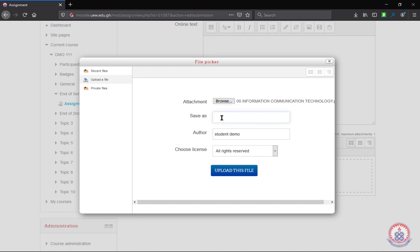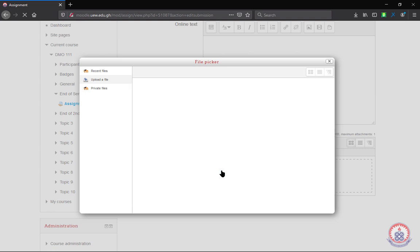Now you can decide to give it a name, maybe save as assignment. Then you click on upload this file.